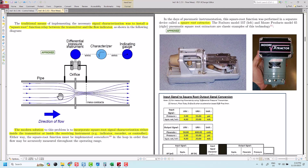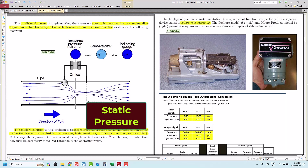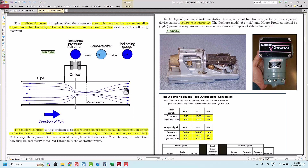Sometimes people call the upstream pressure or the high side pressure as static pressure, and you can see the air is flown from the upstream to the downstream via the orifice. Orifice is basically a small fixed hole where it can create the differential pressure between the high side and the low side.